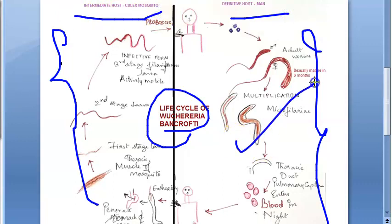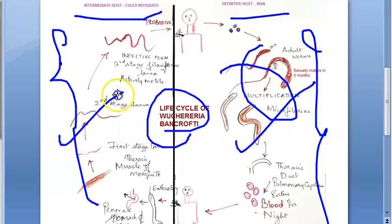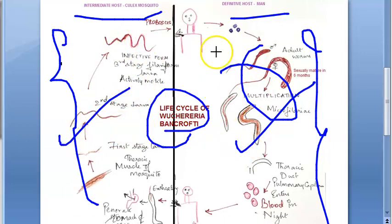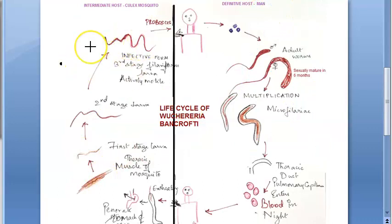The definitive host is man — here the multiplication is happening. The intermediate host is going to be a mosquito — the Culex mosquito. Very specifically, they have mentioned Culex fatigans.